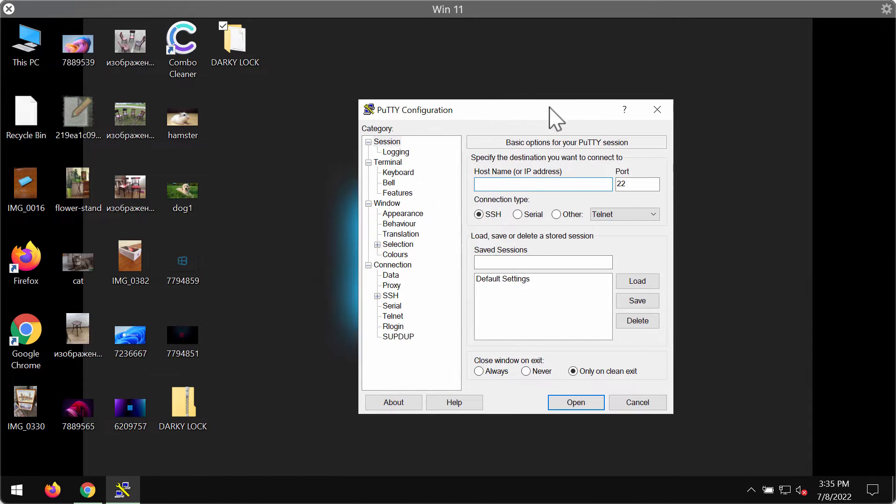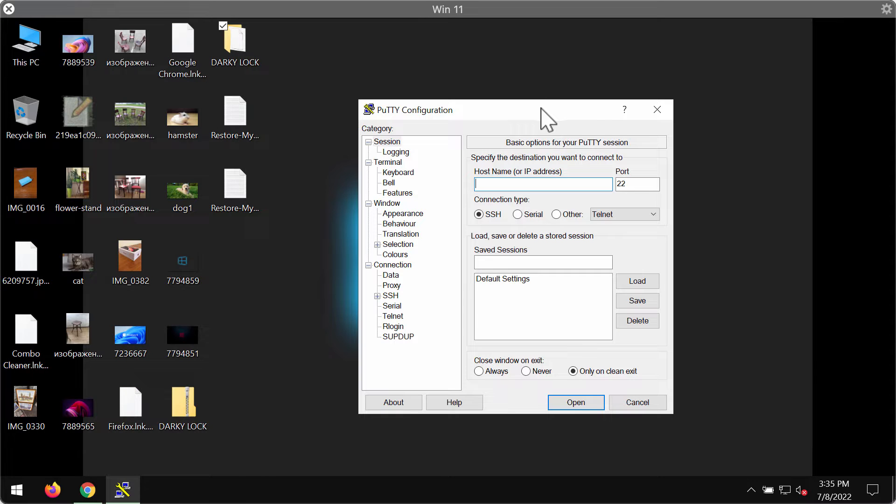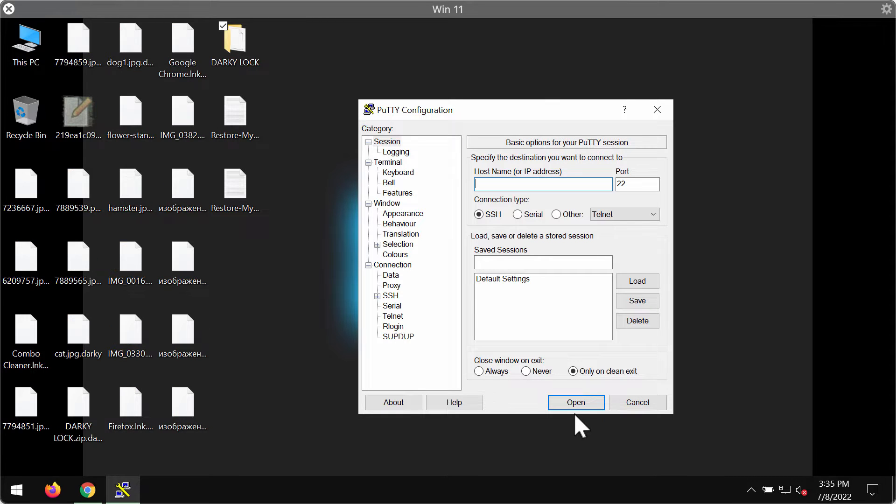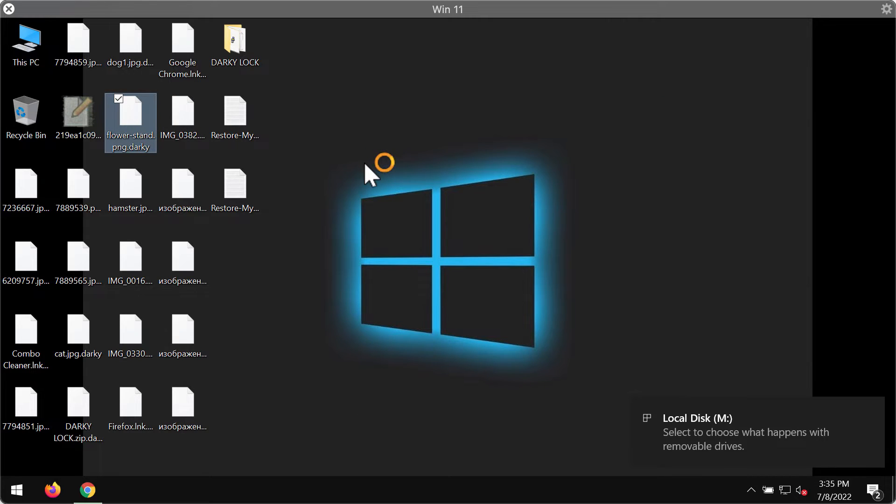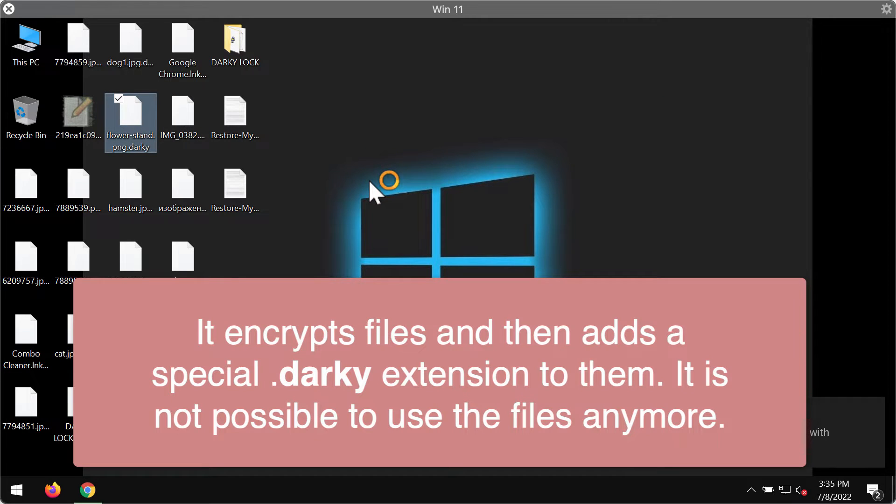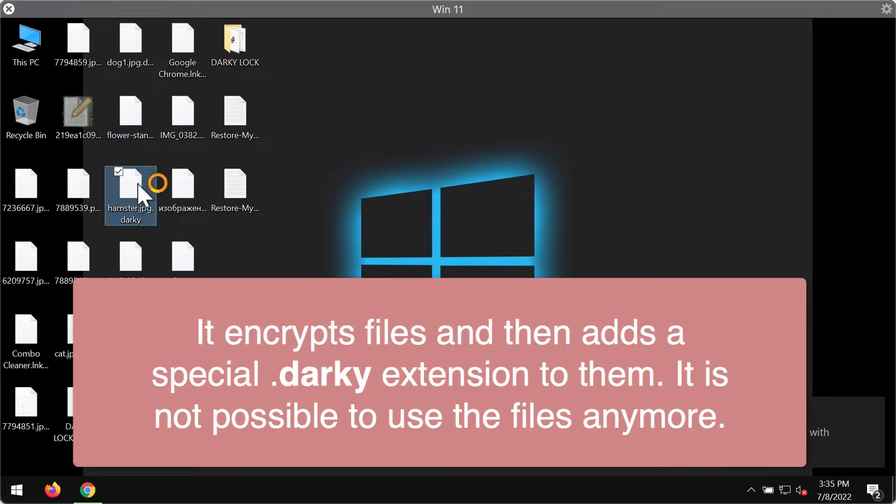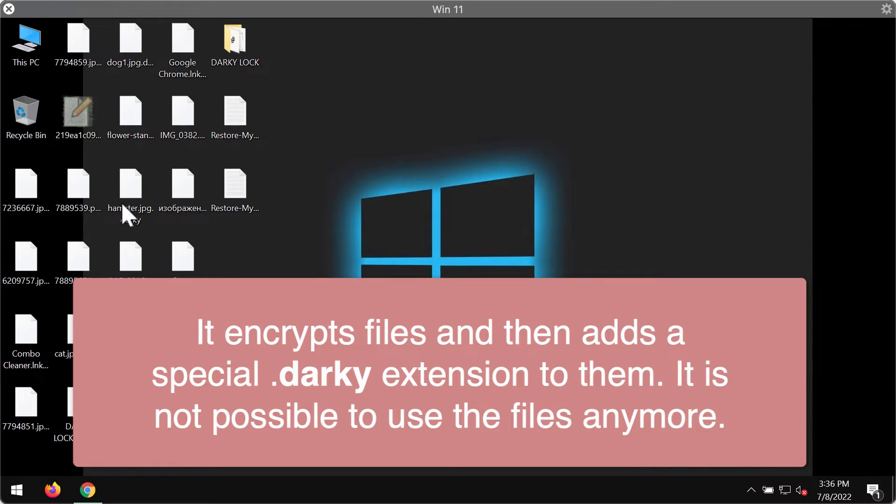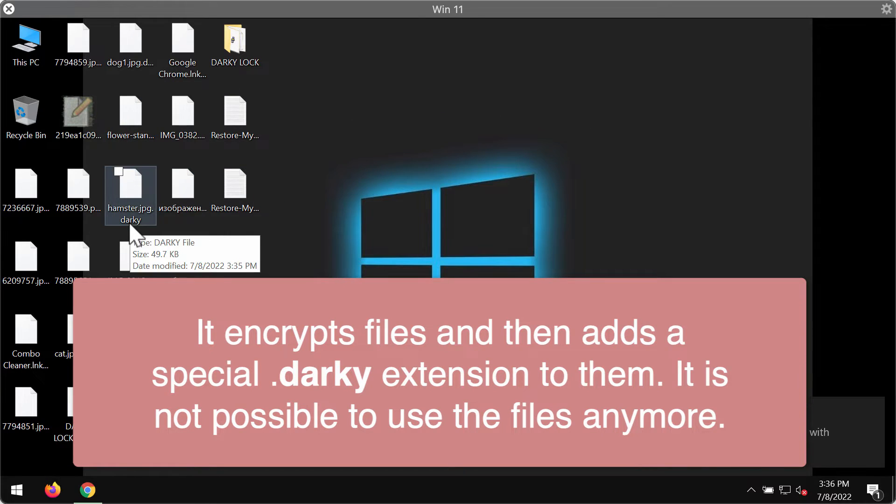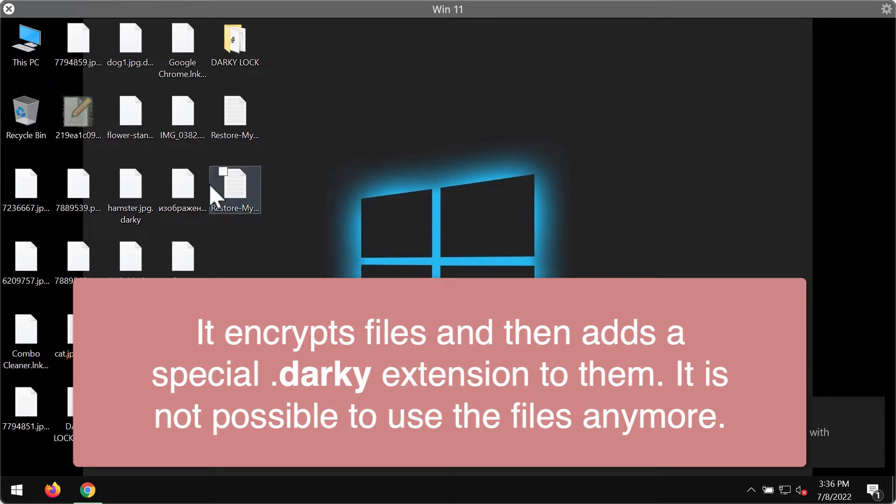may be easily injected into the system, and then you realize that you cannot use the files. The ransomware encrypts files that people store on their hard drives. It adds a special .darky extension